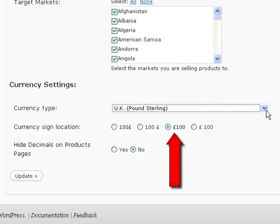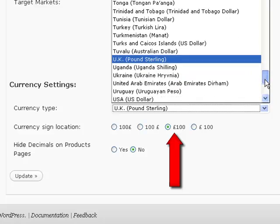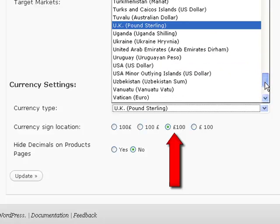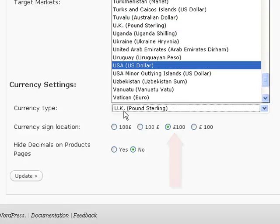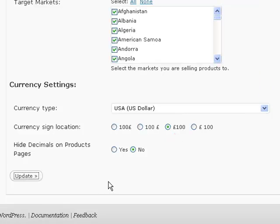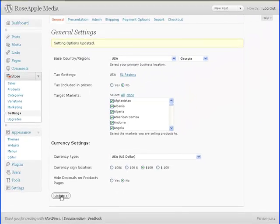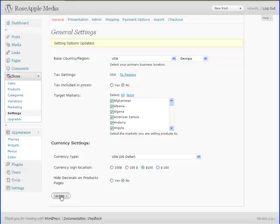Next, select the currency sign location that is customary for your currency. Press update again to save all the changes. That completes the initial settings for the general page.